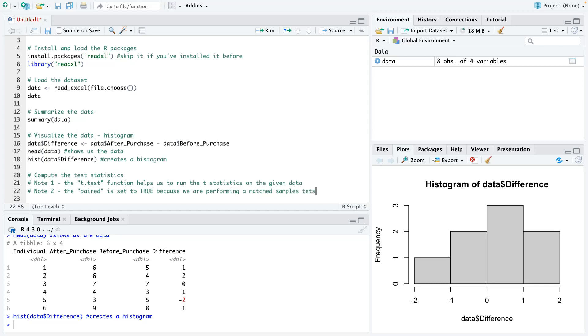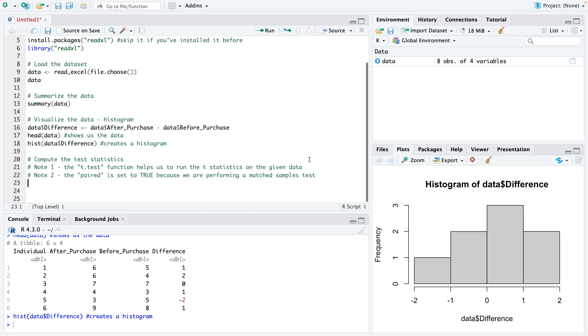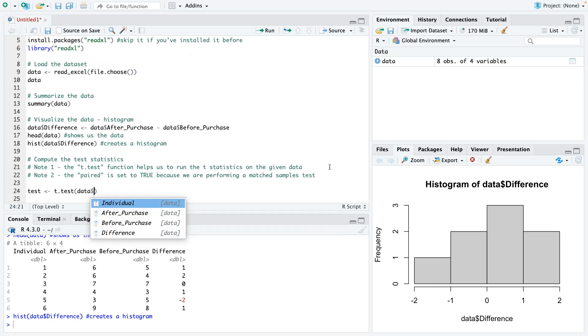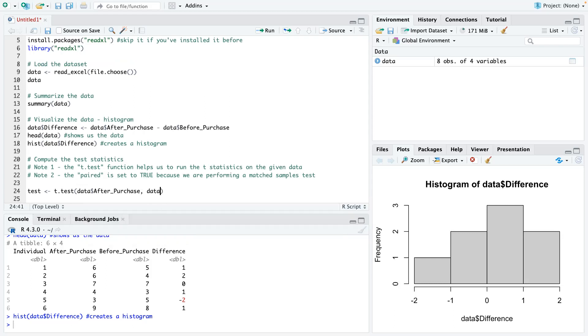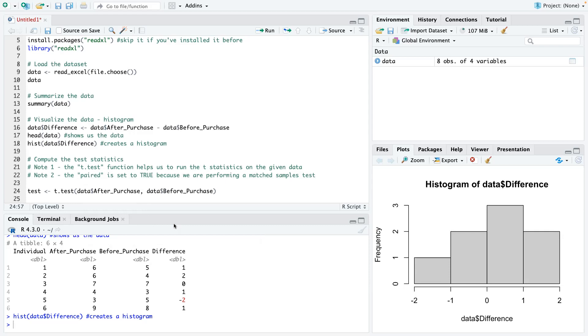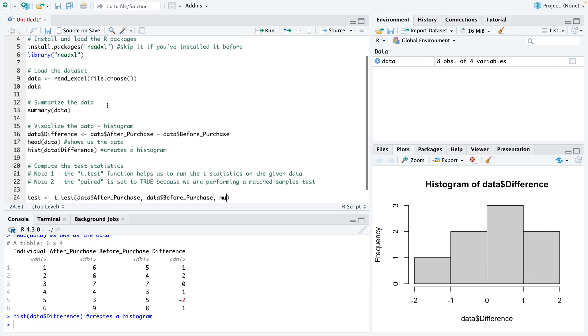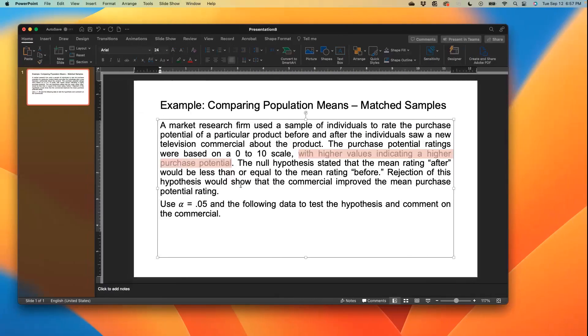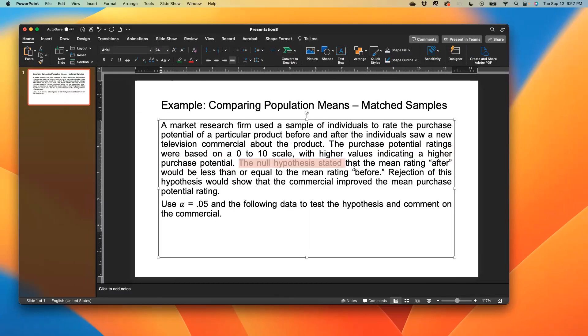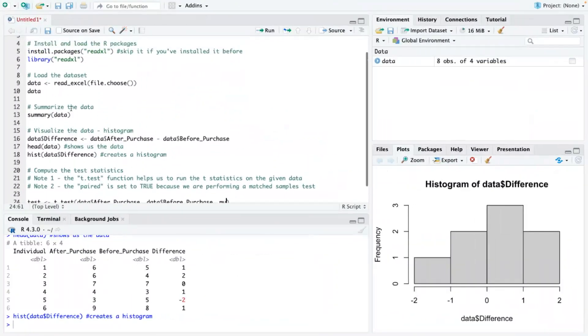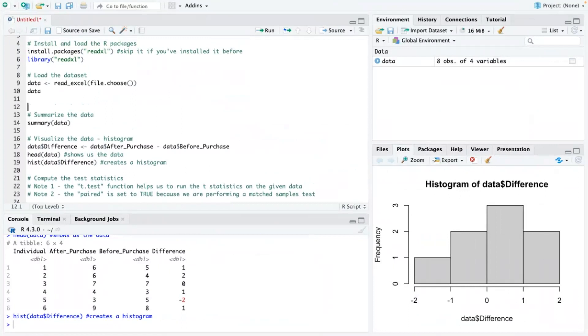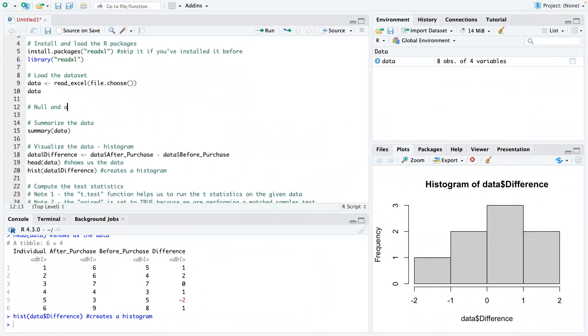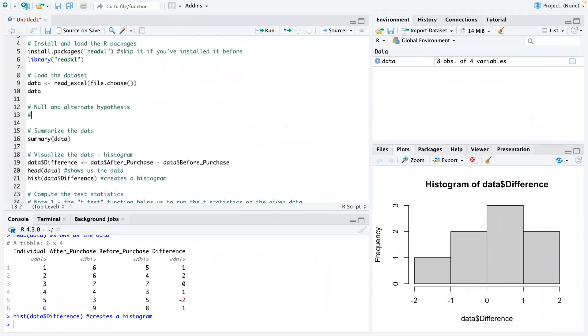So now I have that there. So let's run the code for the test now. The first thing is we would call the after purchase data, and then we call the before purchase and then our mu. Oh, okay. So forgive me, I forgot something. I did not state what our null and alternate hypothesis will be. So I'm going to come back here and I'll basically state it here.